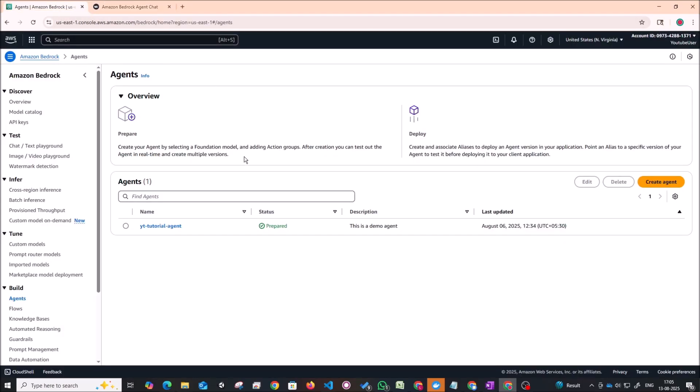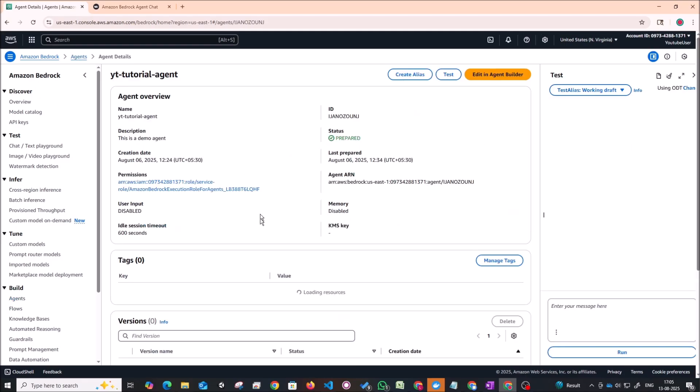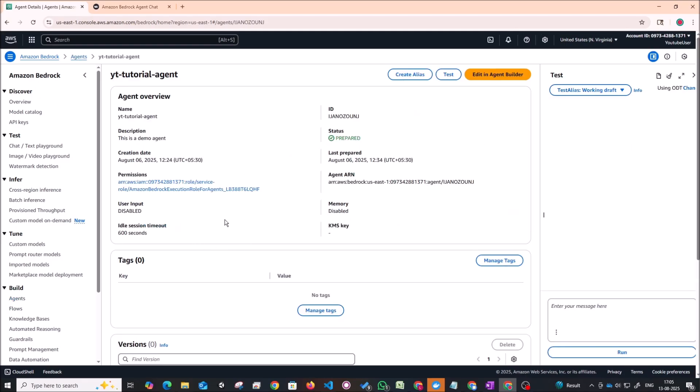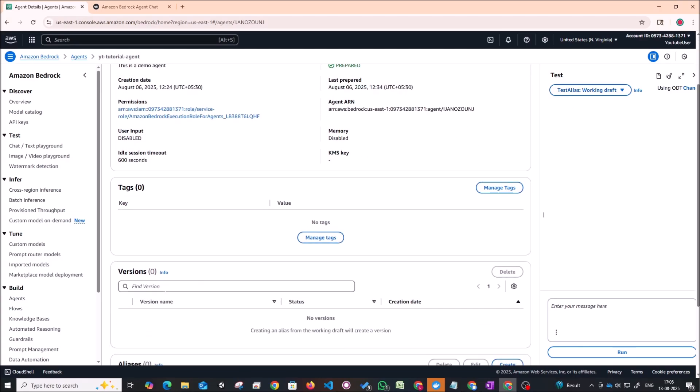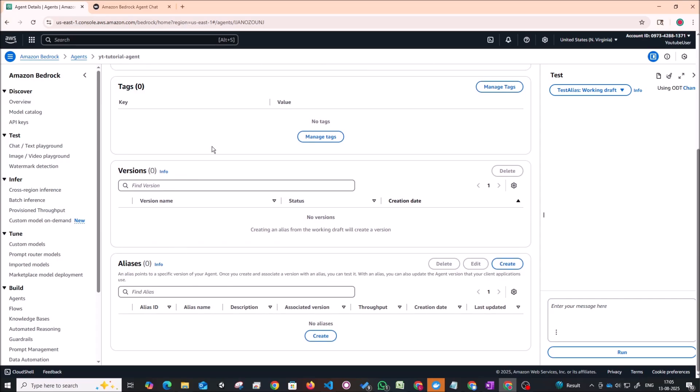Moving over to bedrock. So this is the agent that we set up in the last video. The YouTube tutorial agent. So I'm just going to click on this. And as you can see here it's already in a prepared state. And right now the main thing that we have to do is if you scroll down you'll see that there is no alias here.